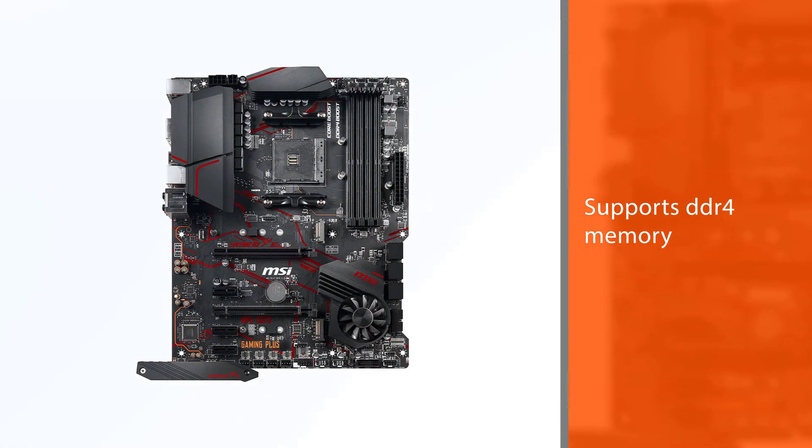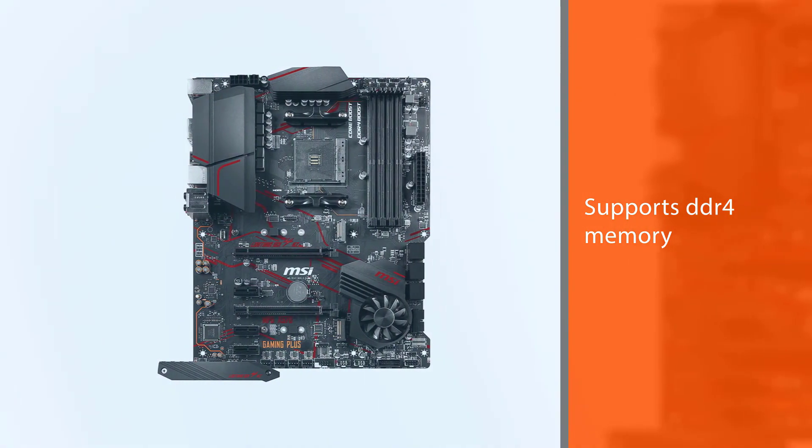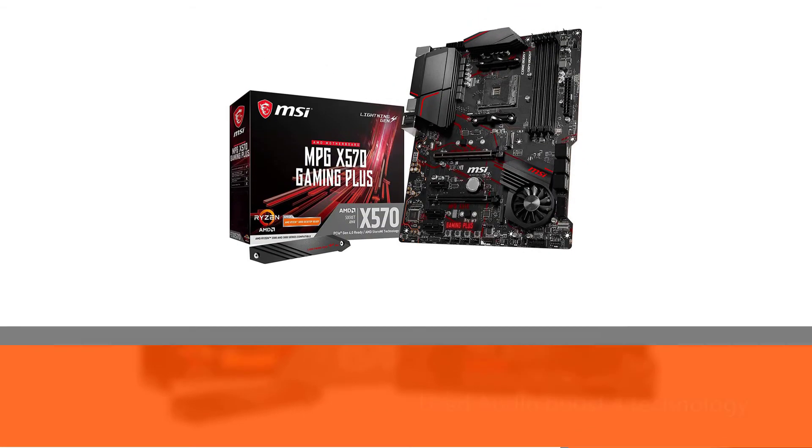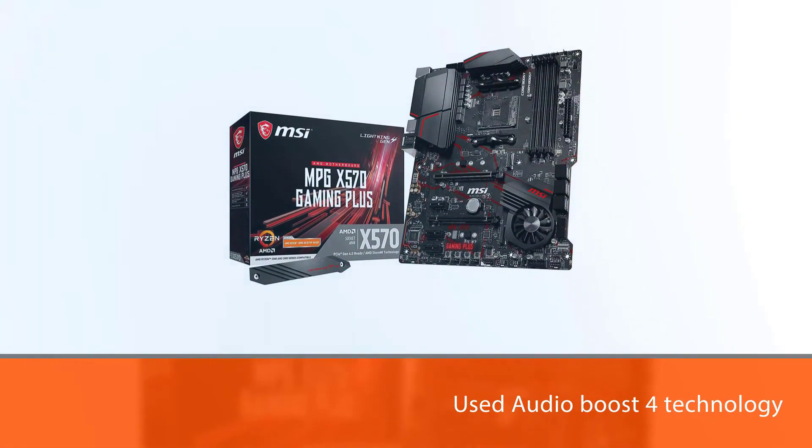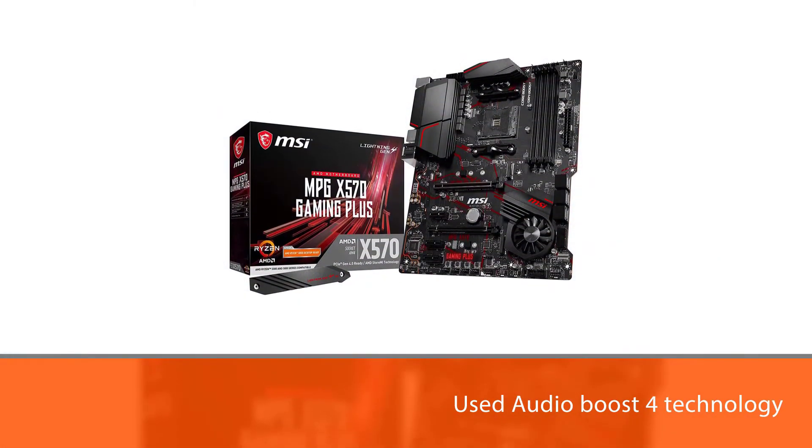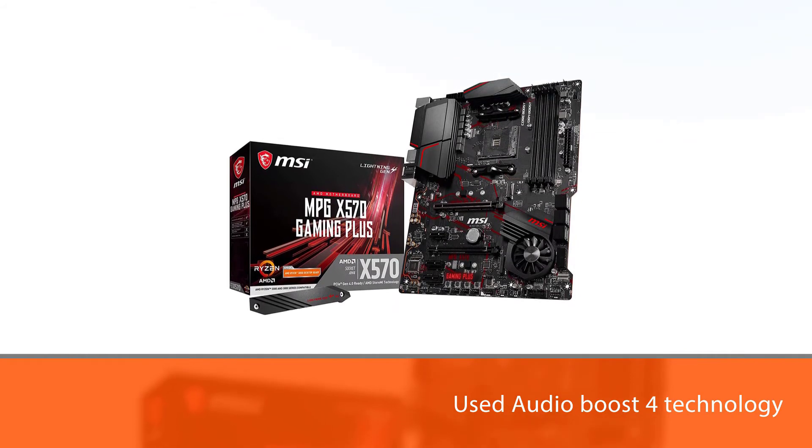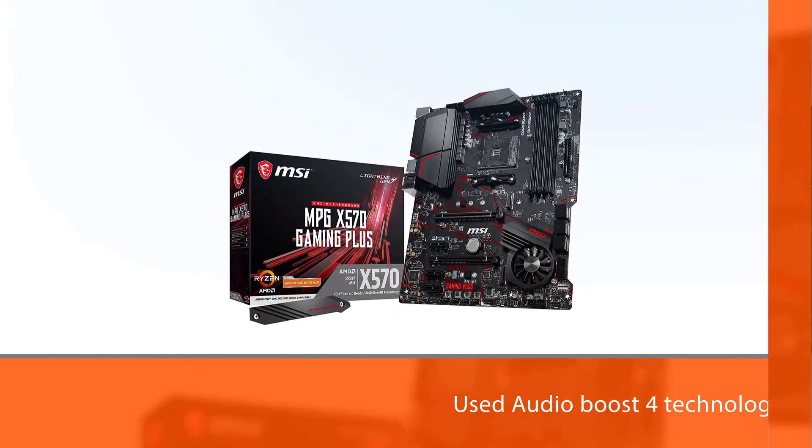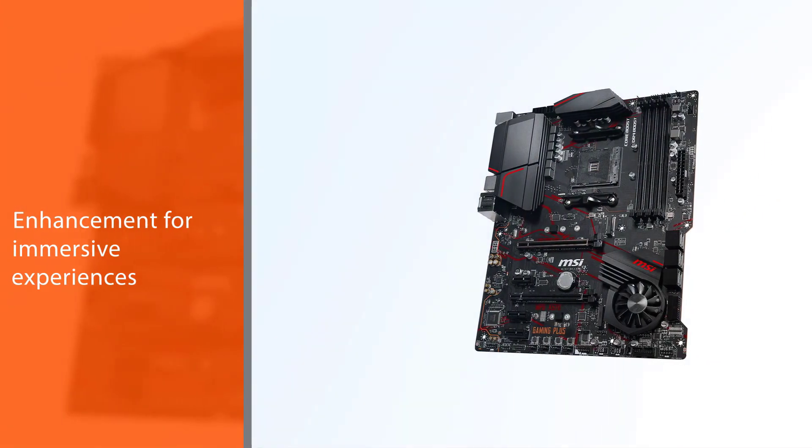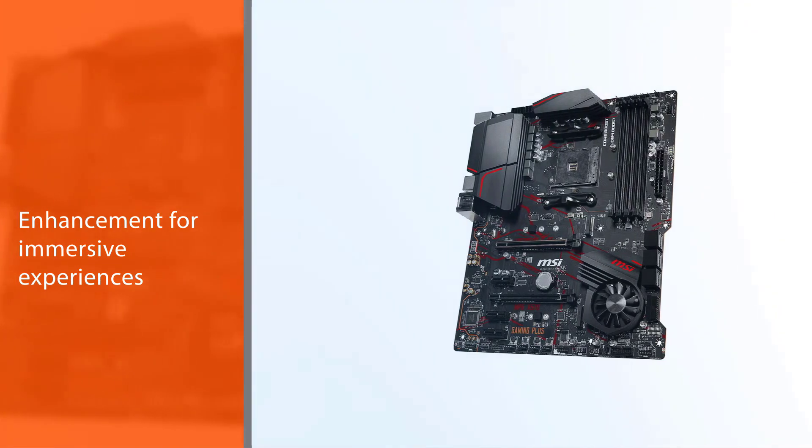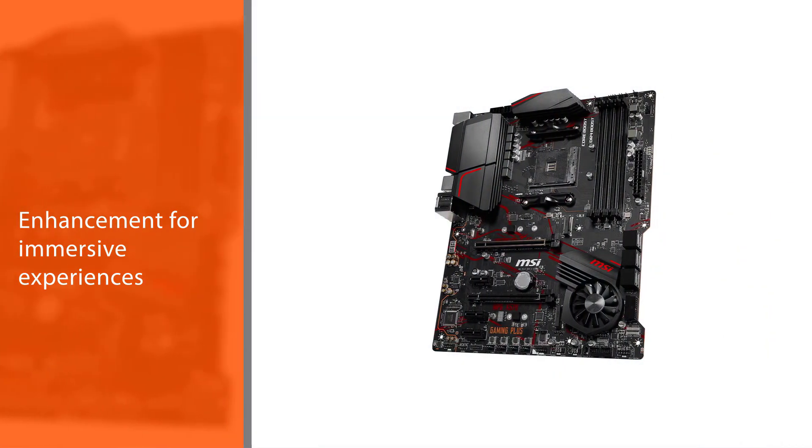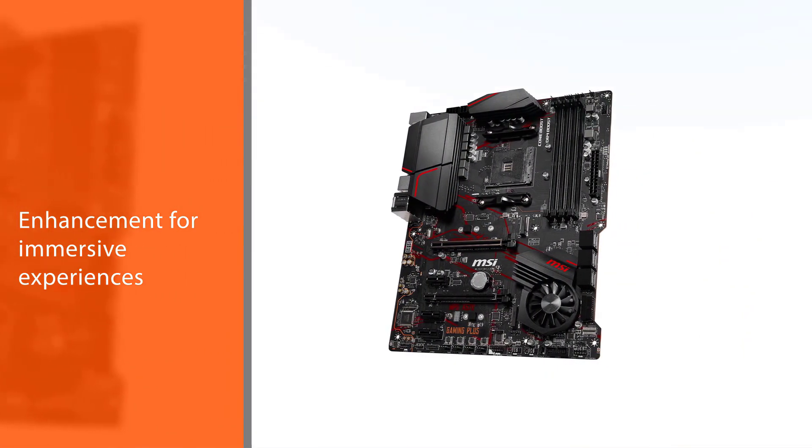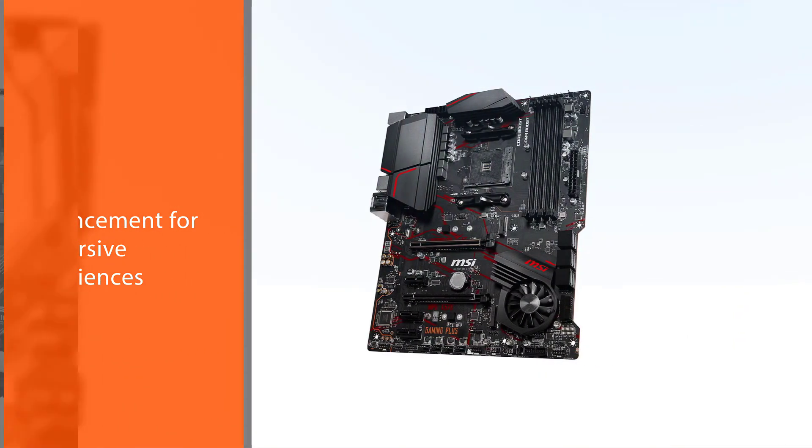Supports 2nd and 3rd Gen AMD Ryzen and Ryzen with Radeon Vega Graphics Desktop Processors for AM4 socket. Supports DDR4 memory, up to 4,400+ OC MHz. Audio Boost 4 technology with Nahimic 3 software enhancement for immersive experiences.